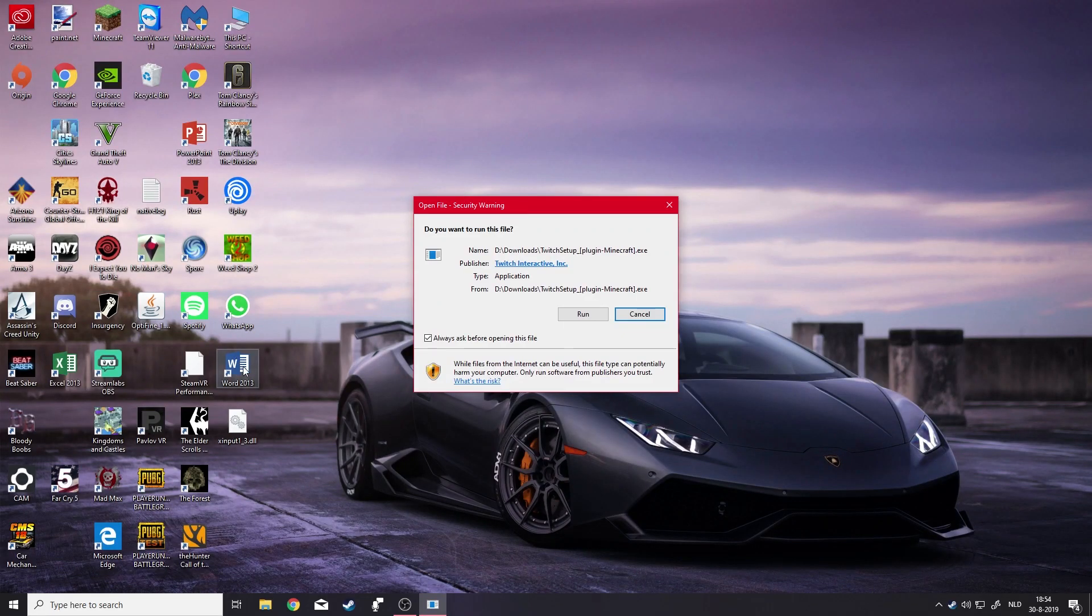So guys, I just uninstalled Twitch, the Twitch launcher actually. So I'm just going to show you step by step on how to do it now.